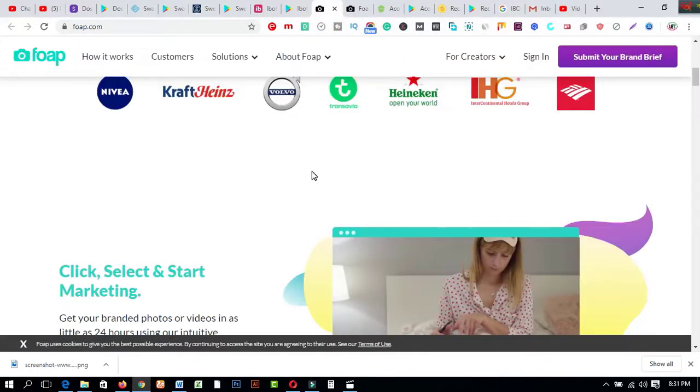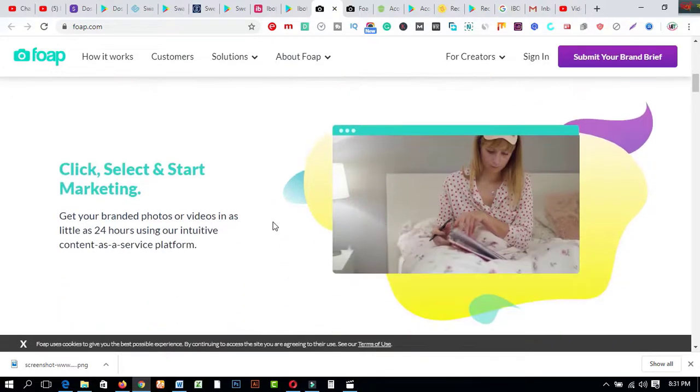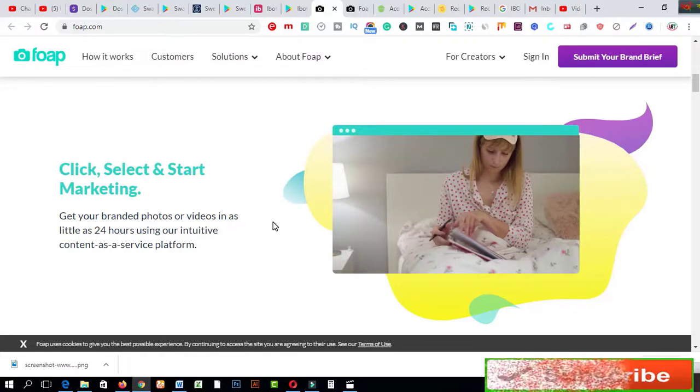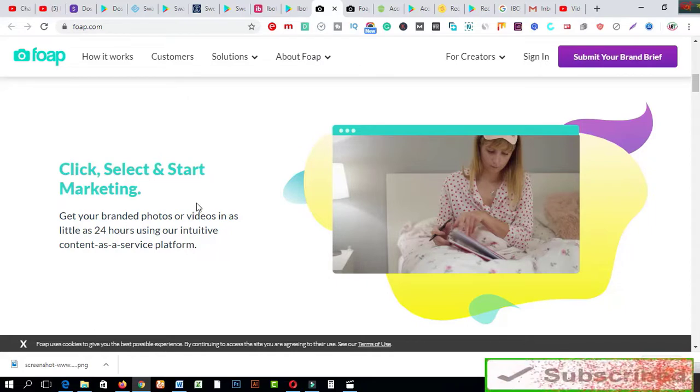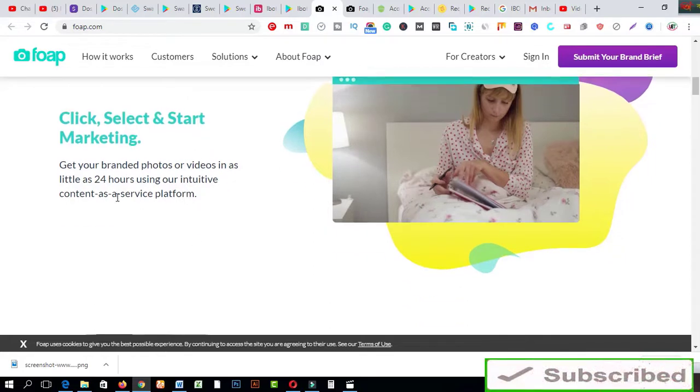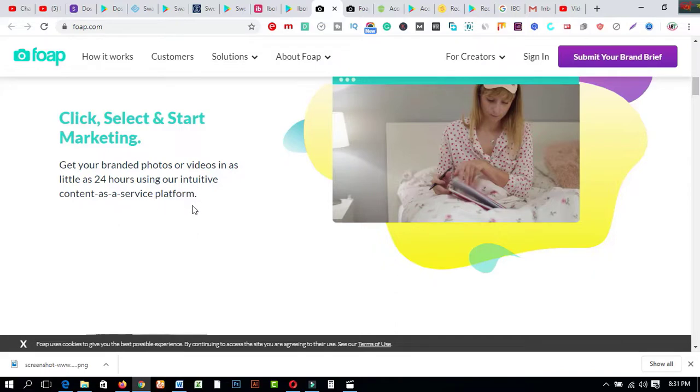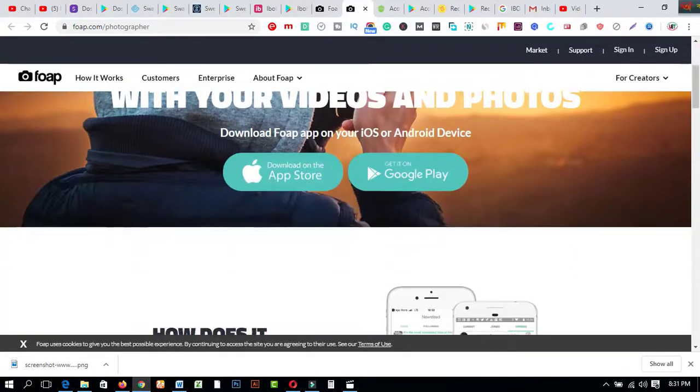Next one is called Foap.com. So it's another one, trustworthy app to earn much more income just using your mobile phone. Click, select and start marketing. Get your branded photos or videos in as little as 24 hours using your intuitive content as a service platform. If you come to this another Google Play Store you will watch this.